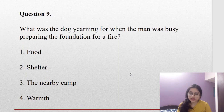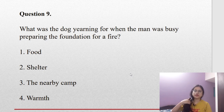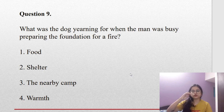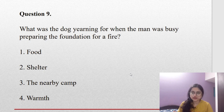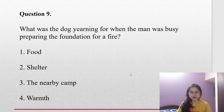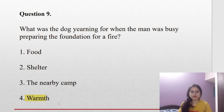Coming to question number nine: what was the dog yearning for when the man was busy preparing the foundation for the fire? Building a fire on ice requires a proper platform of larger pieces of wood as a foundation, otherwise the fire will be wiped out. When he was preparing that fire, the dog was waiting for warmth — he was looking at the man as a fire provider.